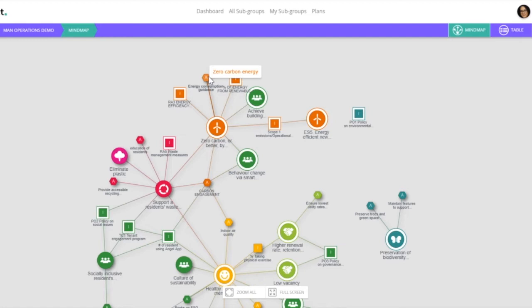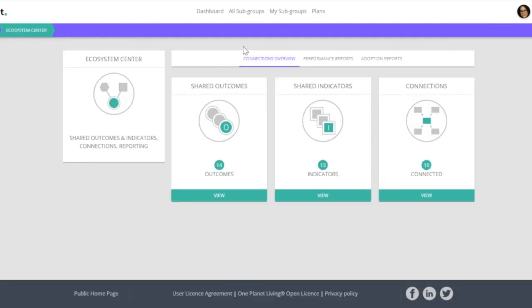What this does mean is that an adoption report can rapidly become very large if we've got hundreds of actions spread across multiple projects. So returning to our ecosystem center, let's just look at the performance report.